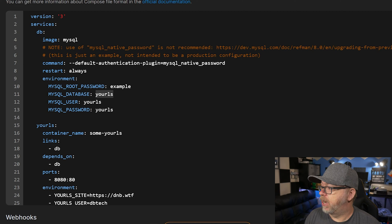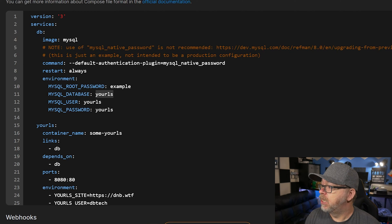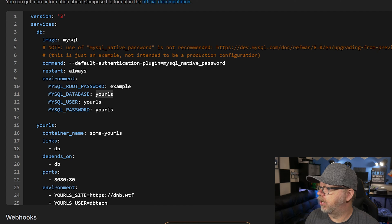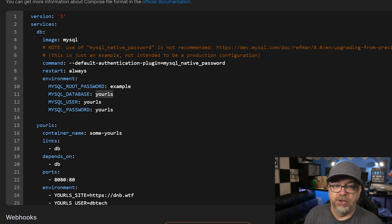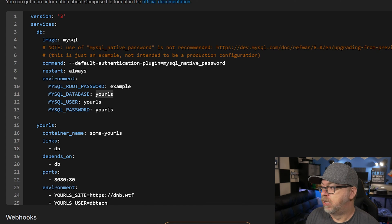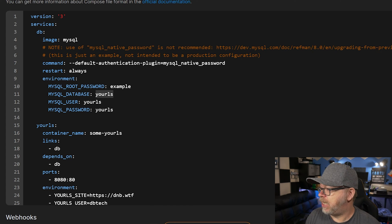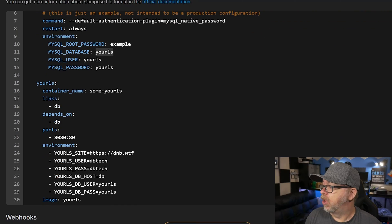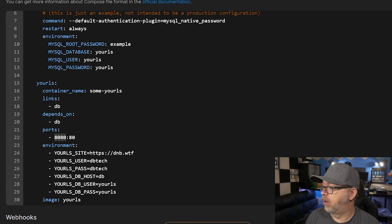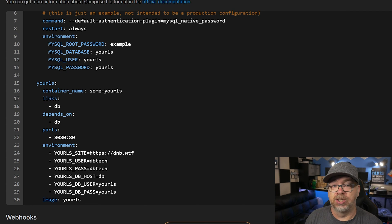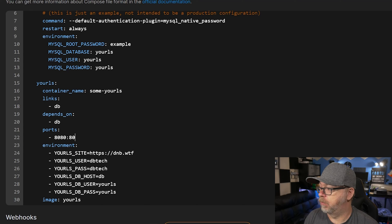Below that, we've got a URLs container. This is the second service here. Our container name is URLs. Of course, you can change that to whatever. We've got links DB and depends on DB just to help connect to the database more effectively. This application will wait for the database to be ready before it tries to do anything. That's what that's there for. The ports, we've got the server side on the left of that colon there and the container side on the right. Make sure if you're already using port 8080, change just the 8080 in that string right there. Don't change the colon 80.